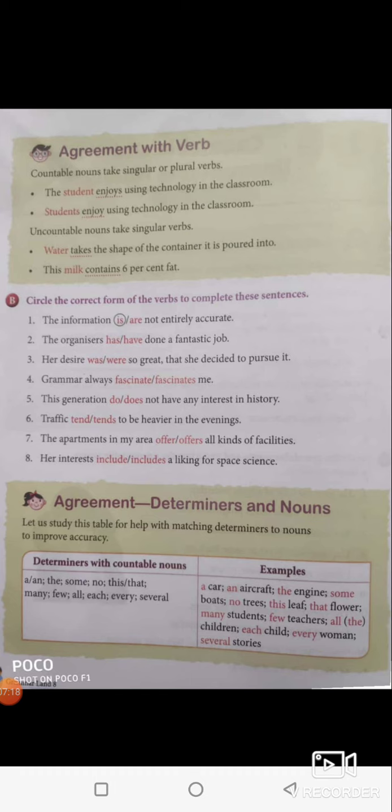Note this: uncountable nouns take singular verbs. For example, water can be uncountable — a liter of water, a bottle of water we can say, but when you say 'water' alone it cannot be counted. You cannot say 'waters' unless you bring water from different continents and put it together.